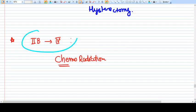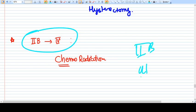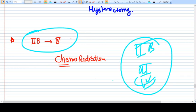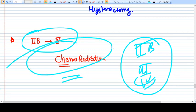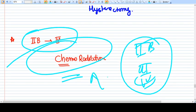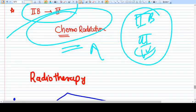For higher stages — Stage 2B, Stage 3, and Stage 4 — the only option is chemoradiation, because surgery cannot remove all infected tissue and would be very difficult for the patient. Only chemoradiation is preferred in these cases.